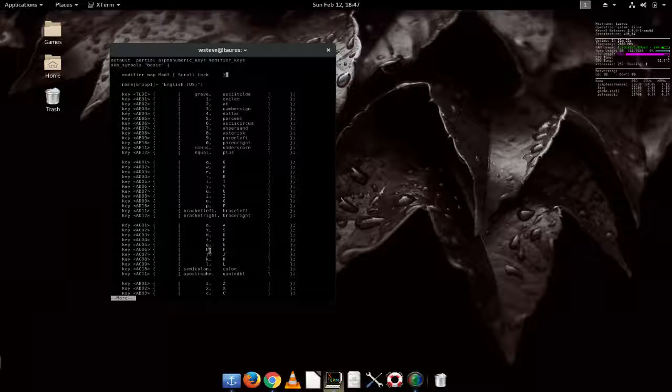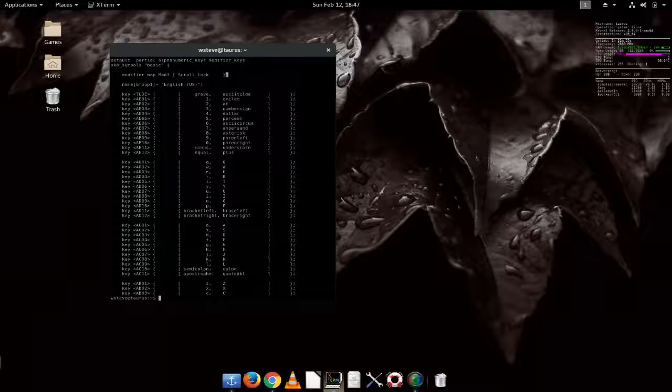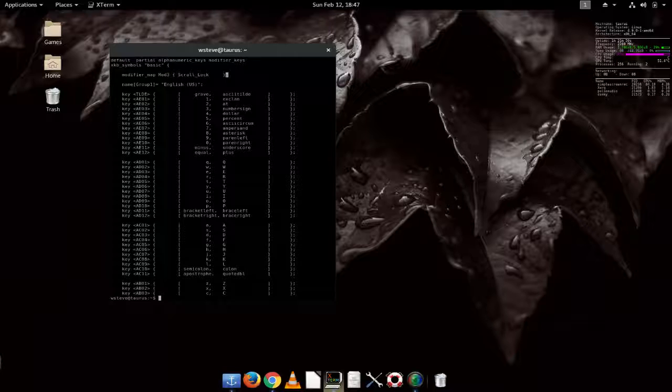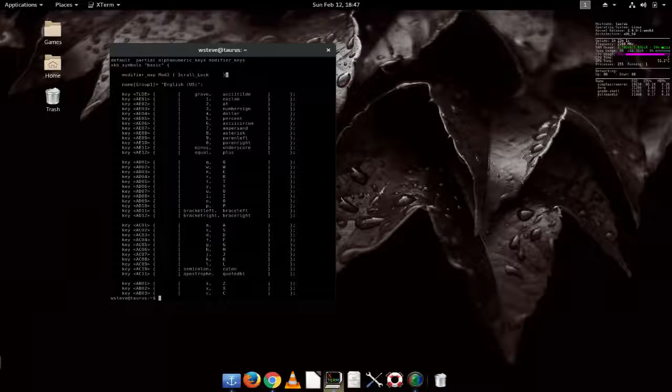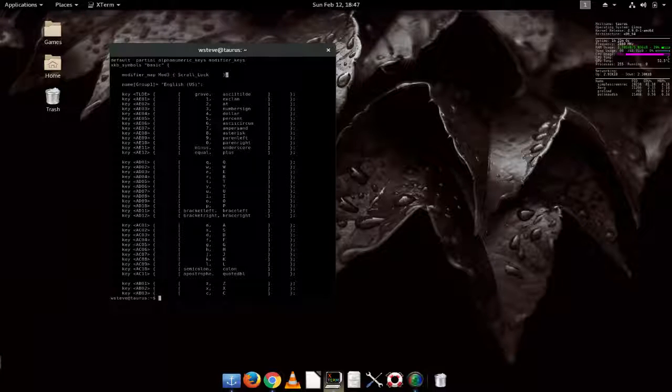And then, of course, you save it. And then you restart. And it worked for me. I have to admit. I hit my scroll lock key and my backlighting comes off and on nicely.